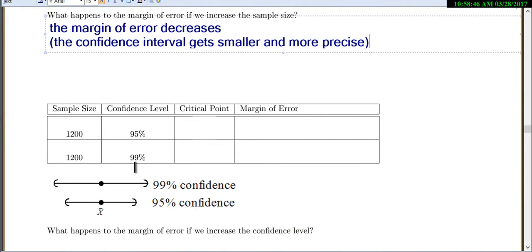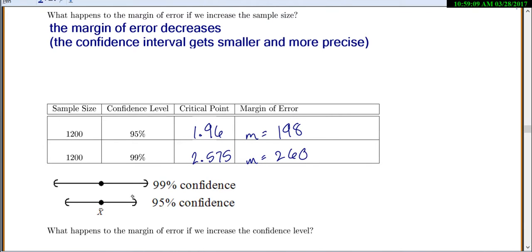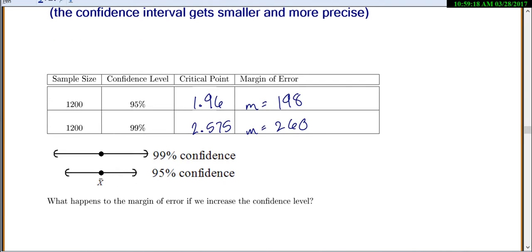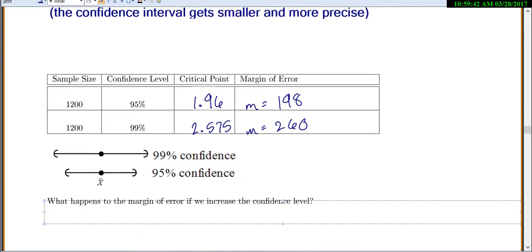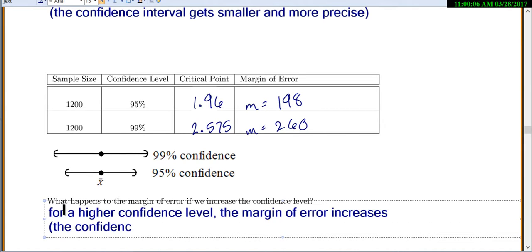Next, keeping sample size the same but changing the confidence level. For 95%, the critical point is 1.96; for 99%, it's 2.575. The margin of error for 95% gives 198, and for 99% gives 260. So the 99% confidence interval is wider and the 95% is smaller. If you increase the confidence level, the confidence interval gets wider.